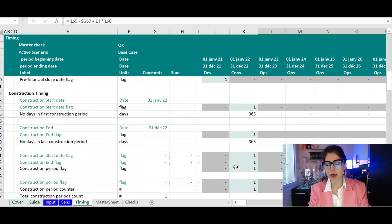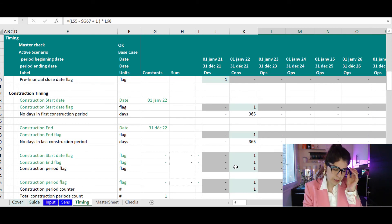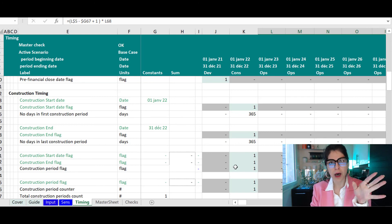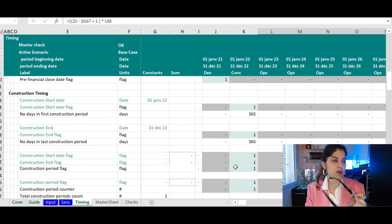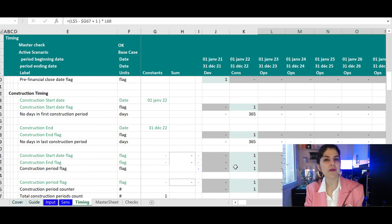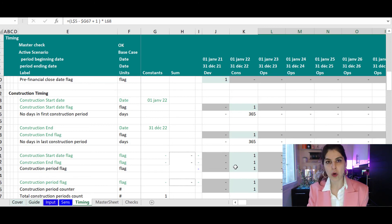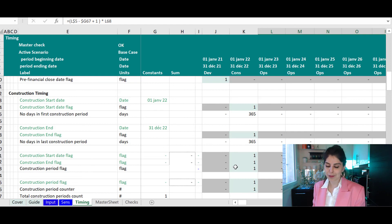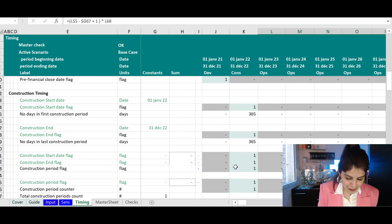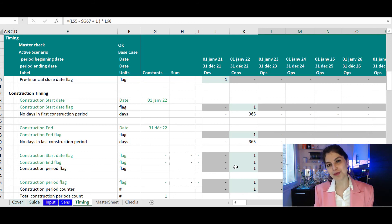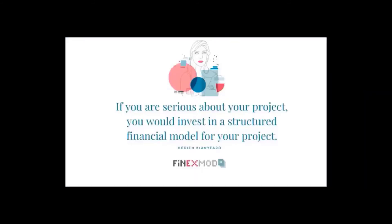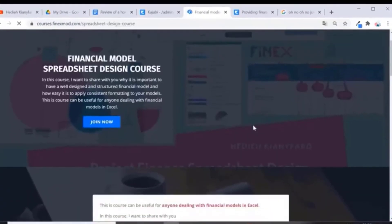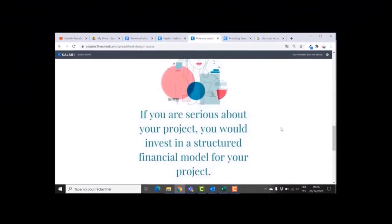I'll let you explore the template — it's free to download. Let me know what you think. This discussion can go on and on; timeline is a simple topic but there are so many things included in it. If you have any questions or anything you want me to expand on, let me know and I can make a second video. If there's anything else you're interested in, let me know and I can make a video tutorial and a blog post. Thank you, and I hope to see you in my next video. Bye! If you want to learn how to build better financial models, check out my online course on financial model spreadsheet design at courses.finexmode.com.